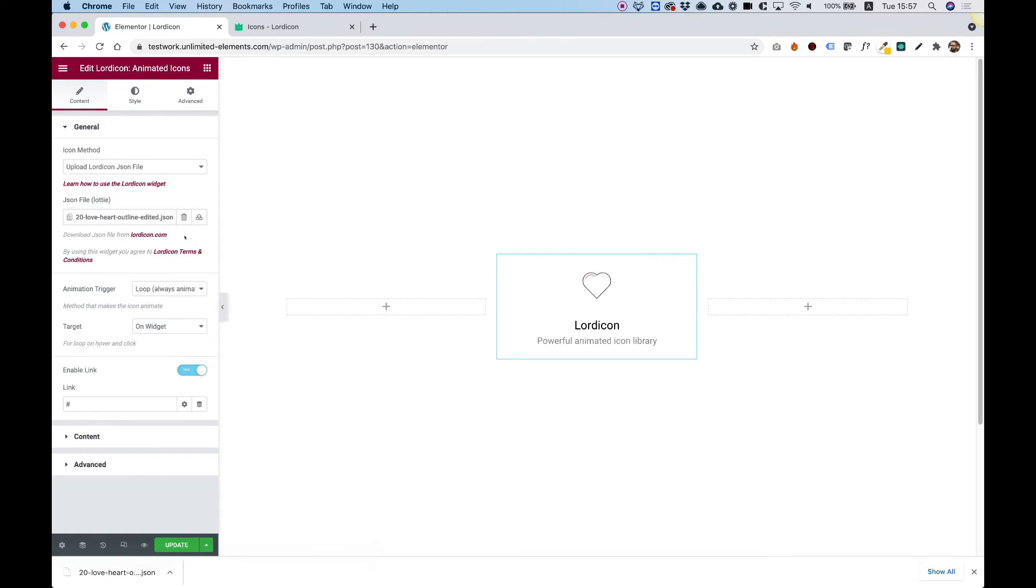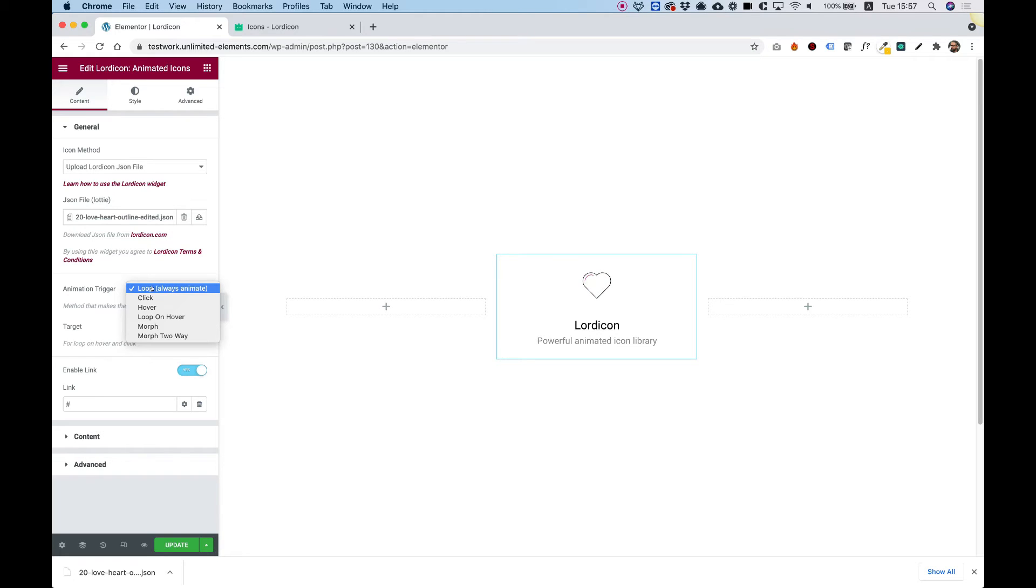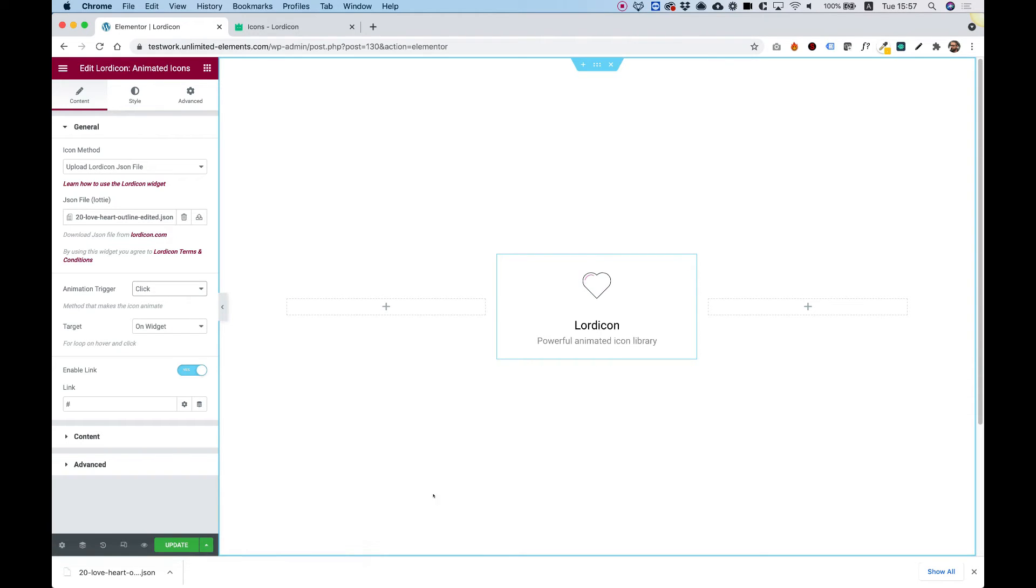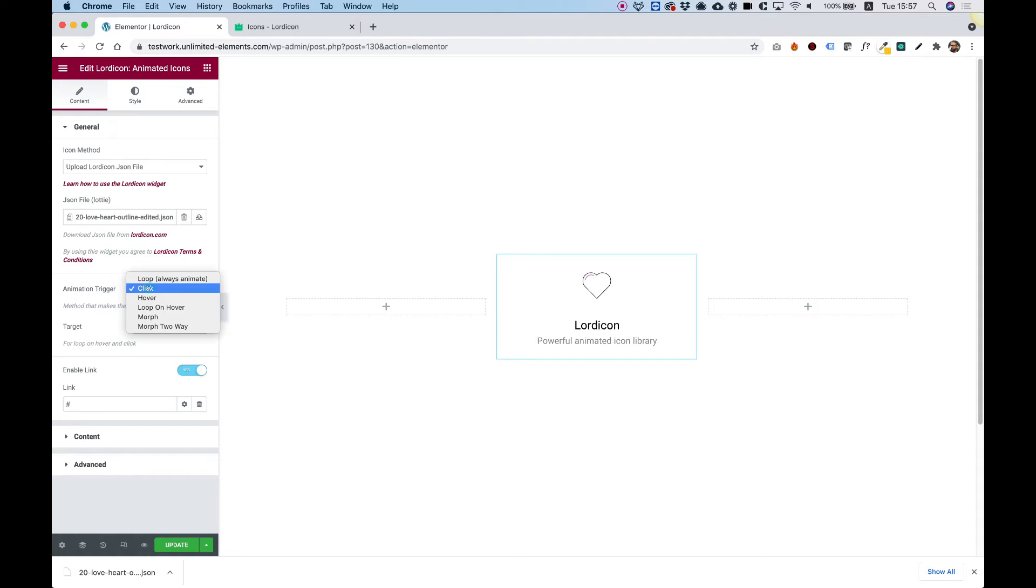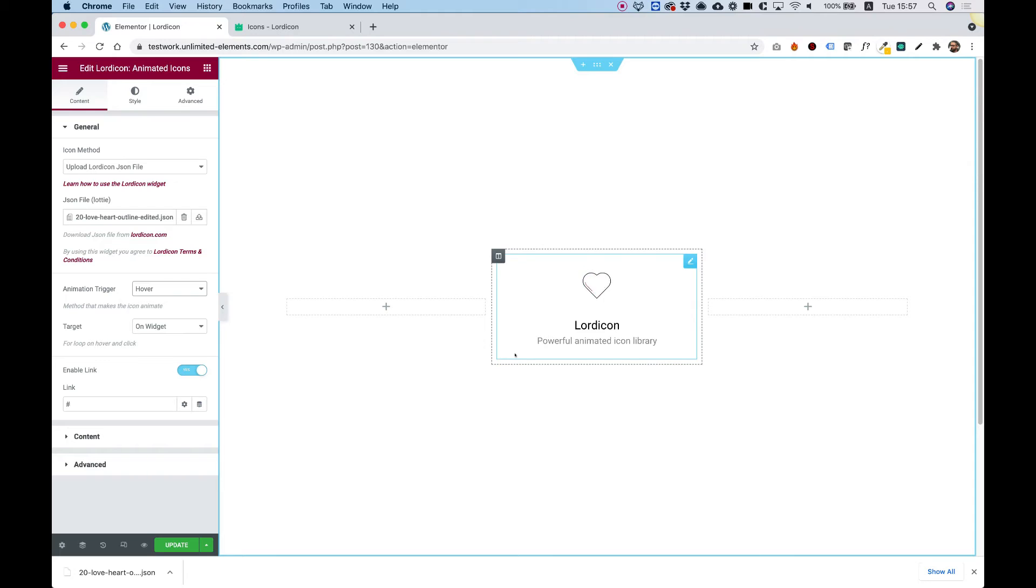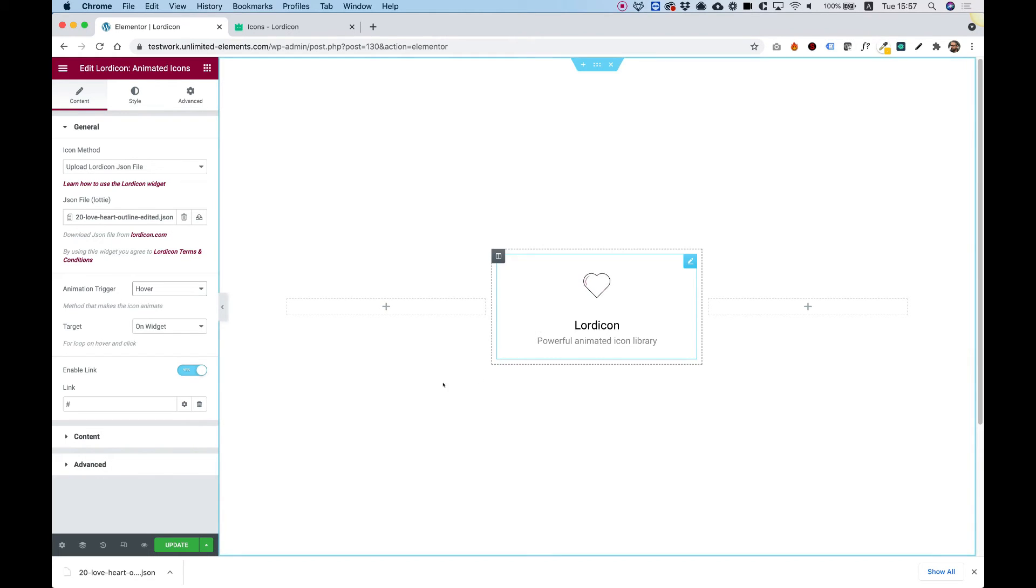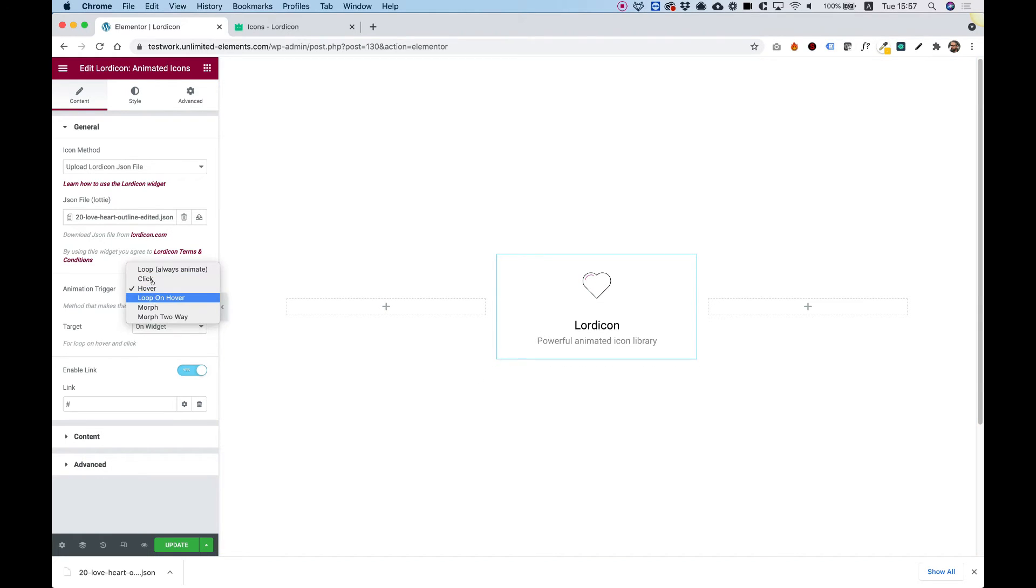Now I'm going to show you more settings you might want to know. The next setting is for animation trigger, which is when the animation occurs. The default is loop and it's always animating. We can change that to click, so it won't be always on, only when someone clicks on the widget. We also have an option to change this to hover, so it happens only when you hover on the trigger or target.